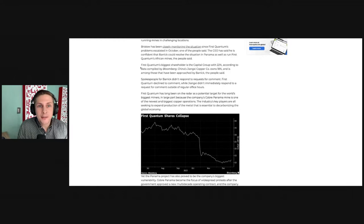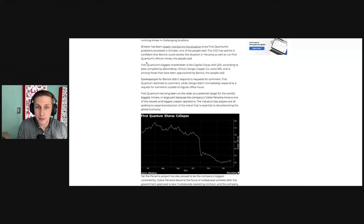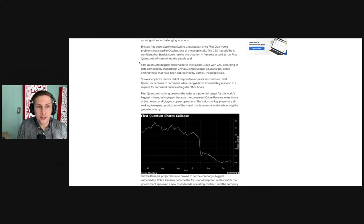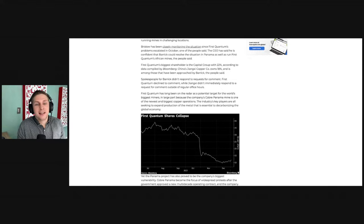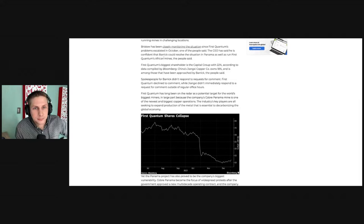Bristow has been closely monitoring the situation since First Quantum's problems escalated in October, one of the people said. The CEO said he is confident that Barrick could resolve the situation in Panama, as well as run First Quantum's African mines, the people said. And I totally agree,